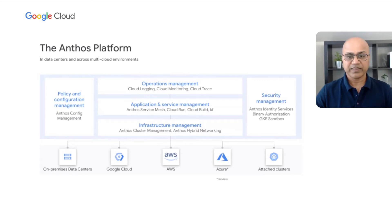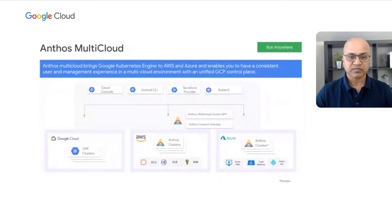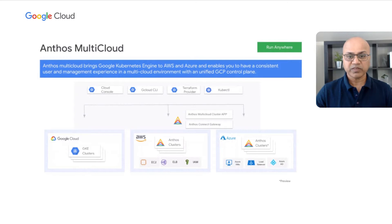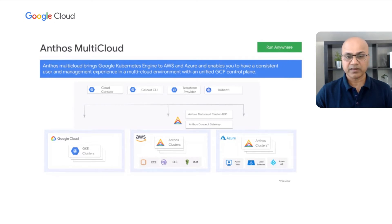We are now ready to jump right in and talk about the new and exciting additions to Anthos. Anthos multi-cloud allows container orchestration standardization across clouds via a new managed service. With this new service, we've also added support for Anthos on AWS and Azure. Both of these are in preview, with GA coming right around the corner. You can now deploy Google Kubernetes clusters to GCP, AWS, and Azure directly from Google Cloud.